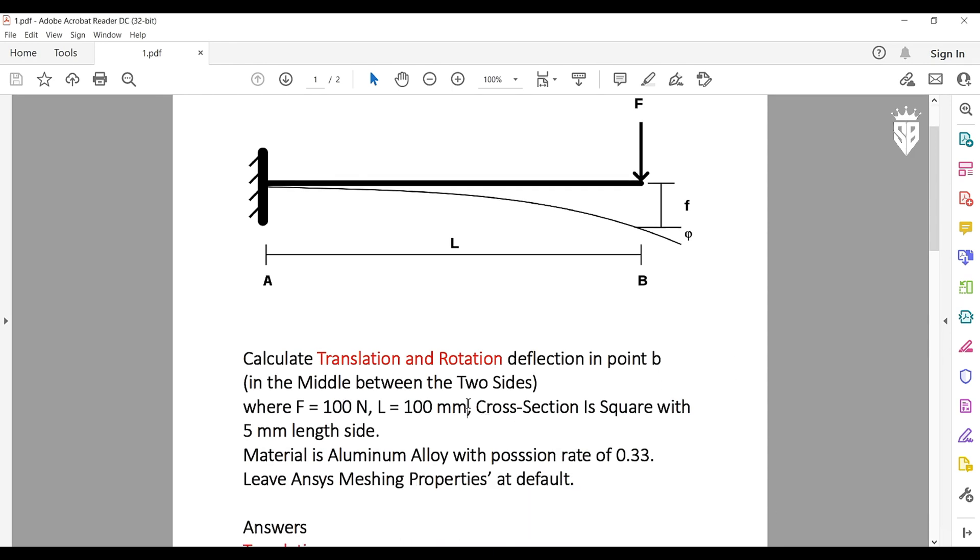The distance between point A where we apply the constraint and point B where we apply the force is 100 millimeters. The cross section of this beam is square with 5 millimeters length for all of its sides. The material that we are going to use is aluminum alloy with a Poisson rate of 0.33 and we are going to leave ANSYS meshing properties at default.